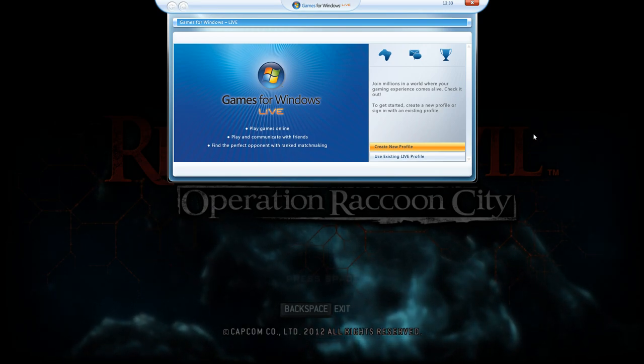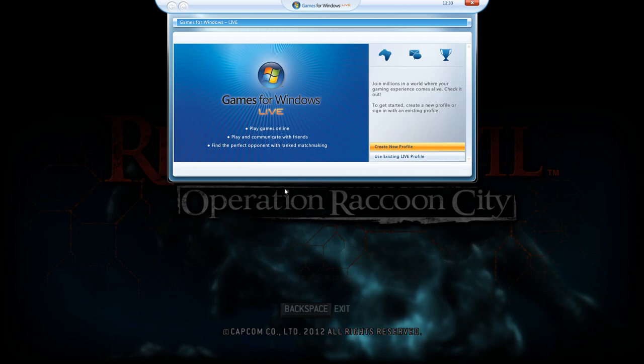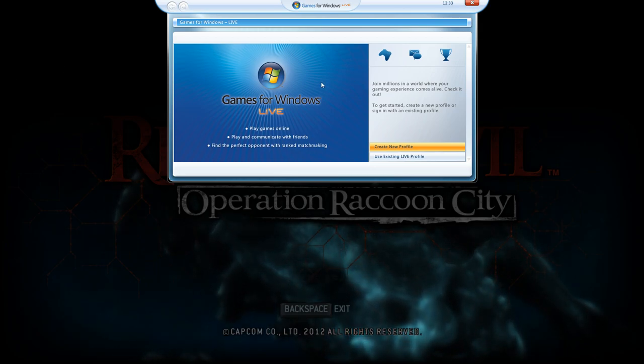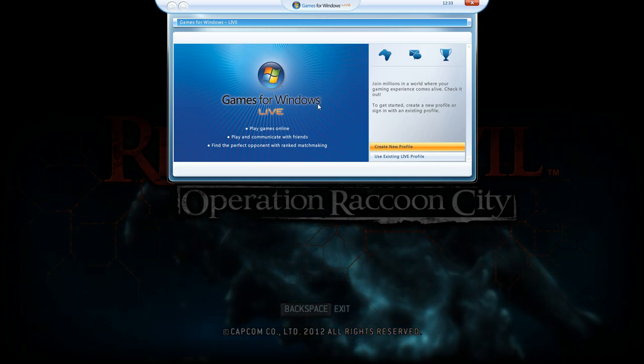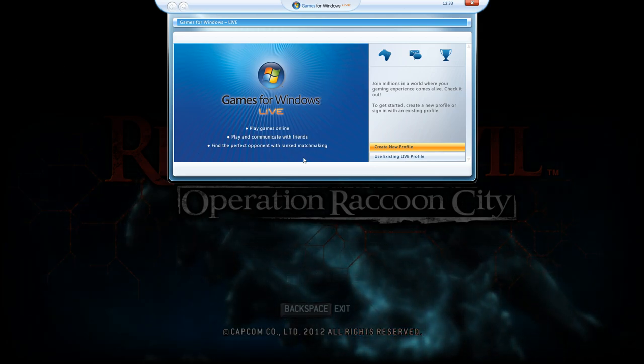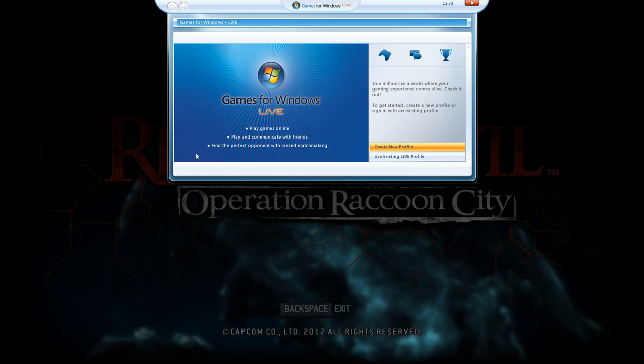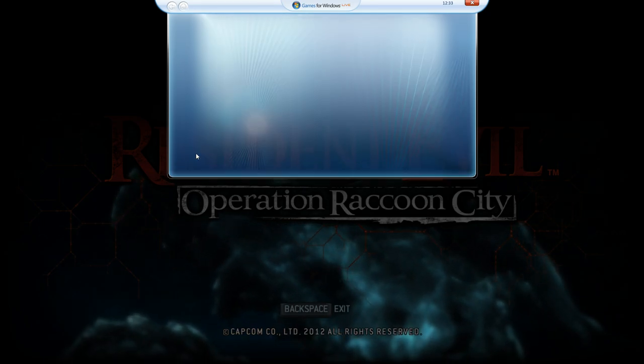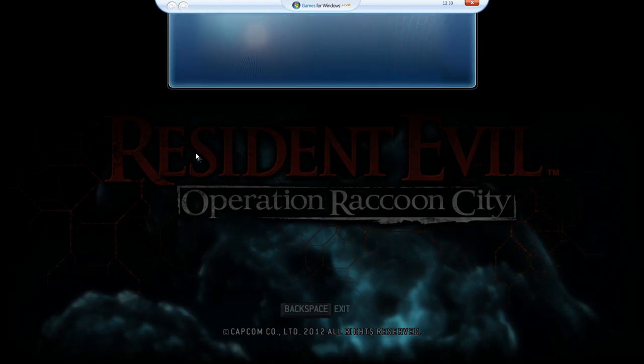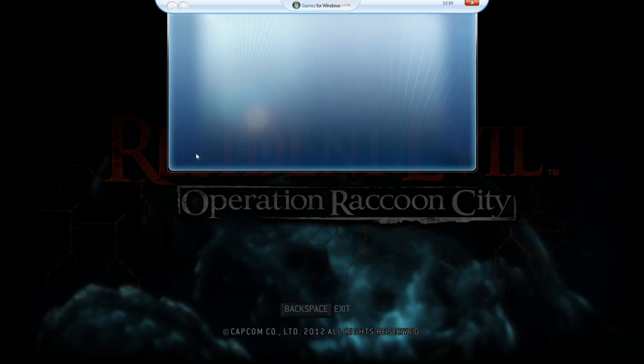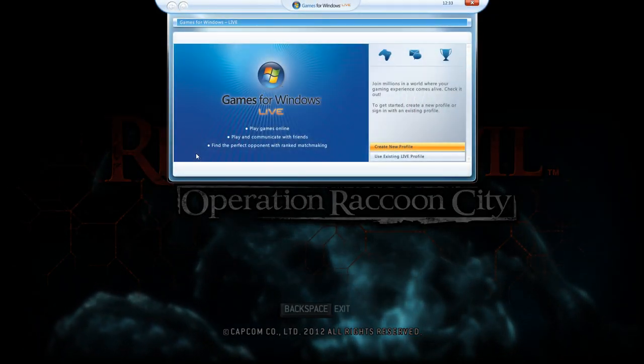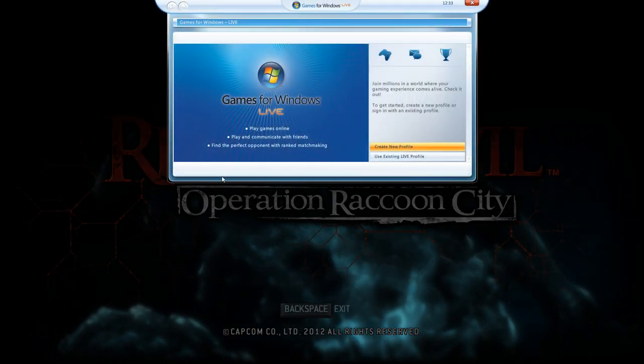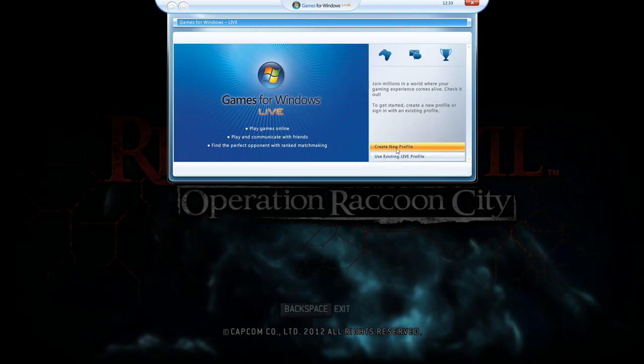The first thing you need to do is open the game of course, and it will pop up this window here. When you see this window, if it doesn't appear, press the Home button like this. See, I'm just showing, and you will press Create a New Profile.